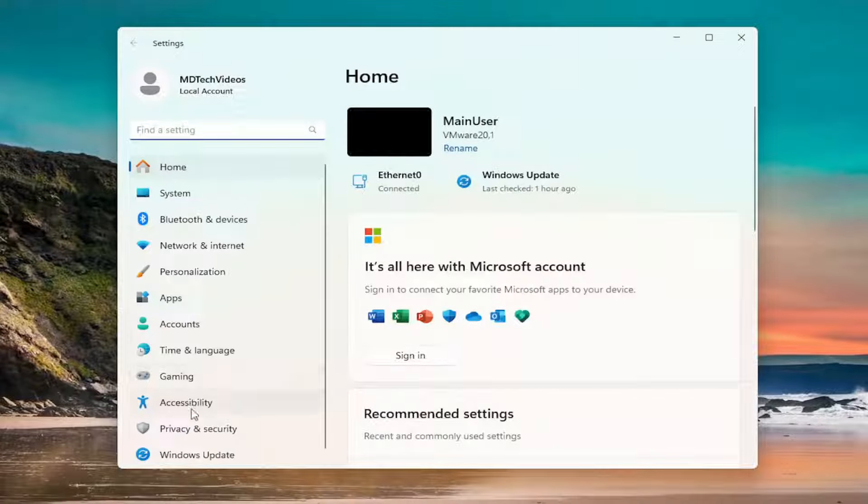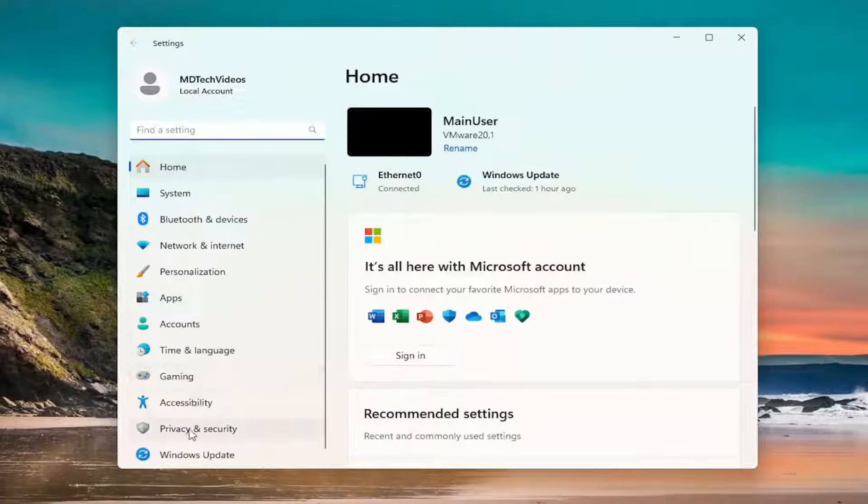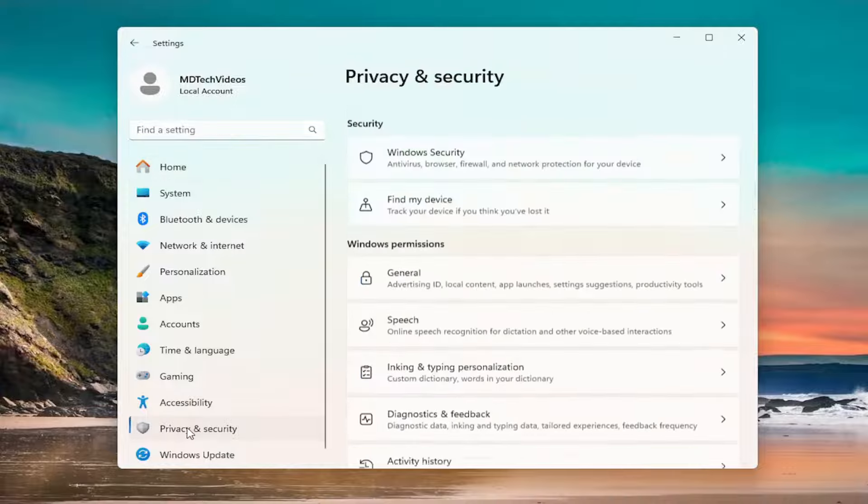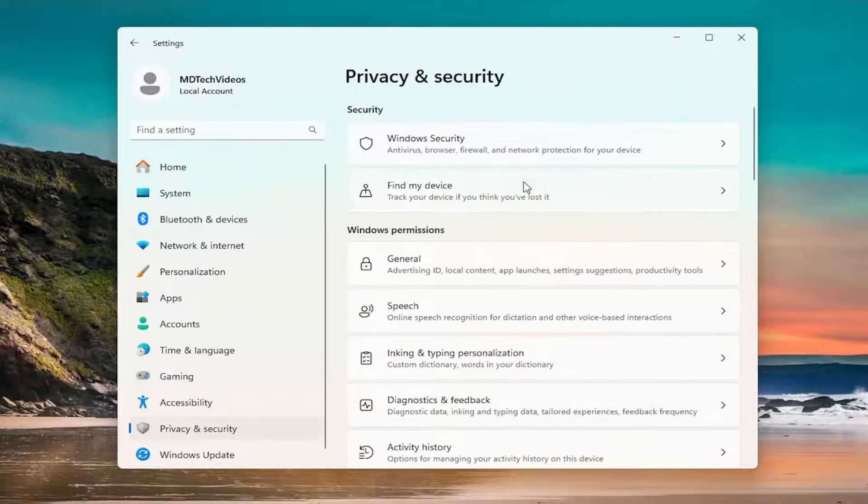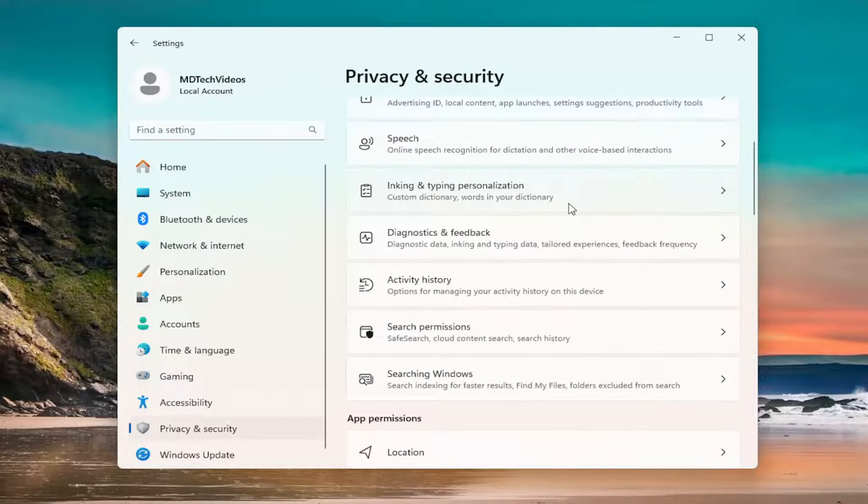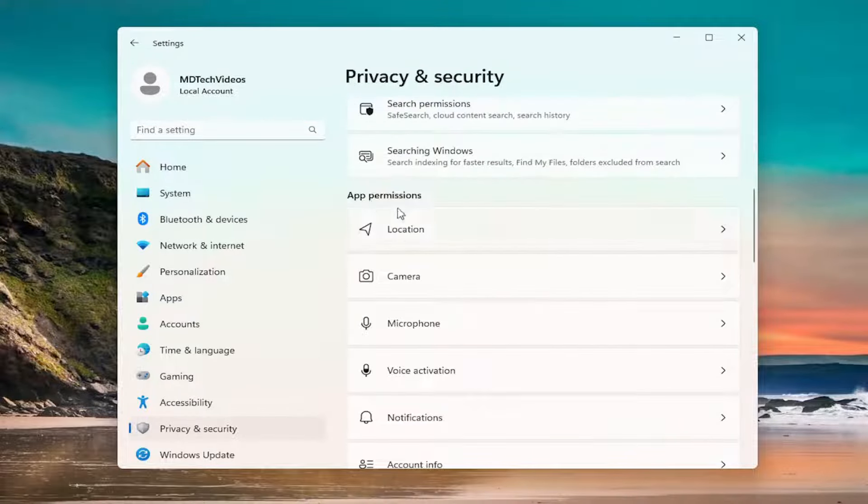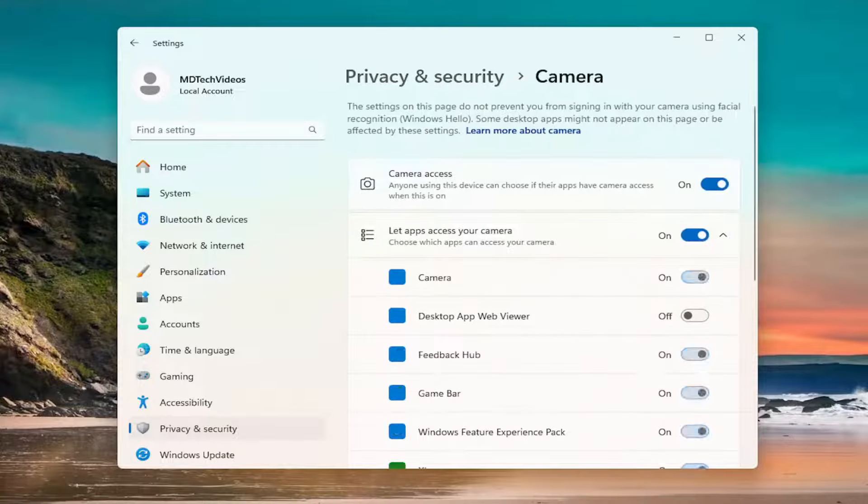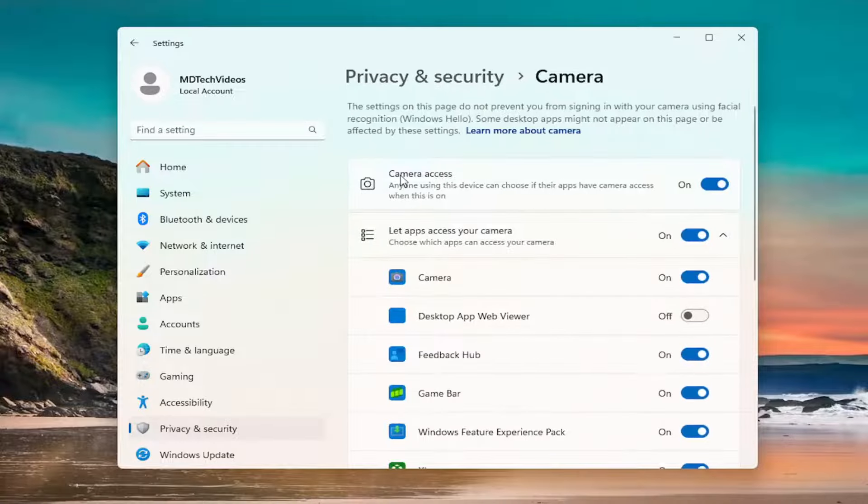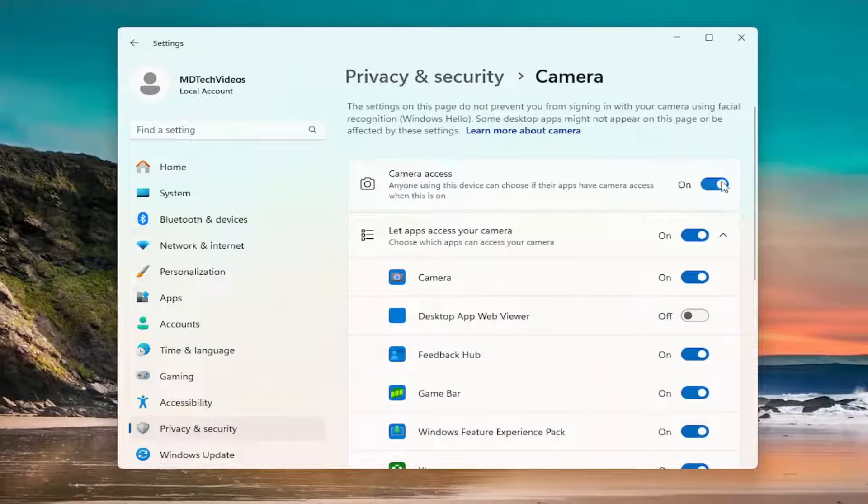You want to select privacy and security on the left panel here, and then scroll down on the right side underneath app permissions and select camera. Make sure camera access is toggled to the on position.